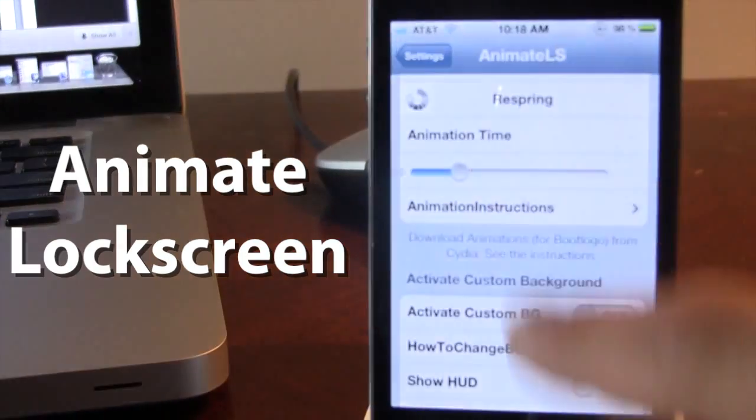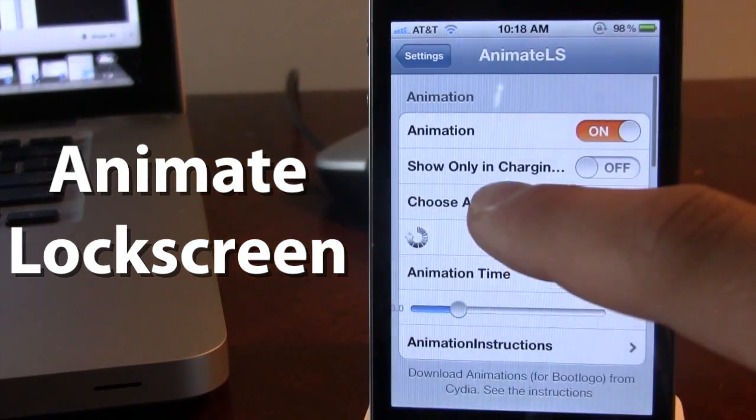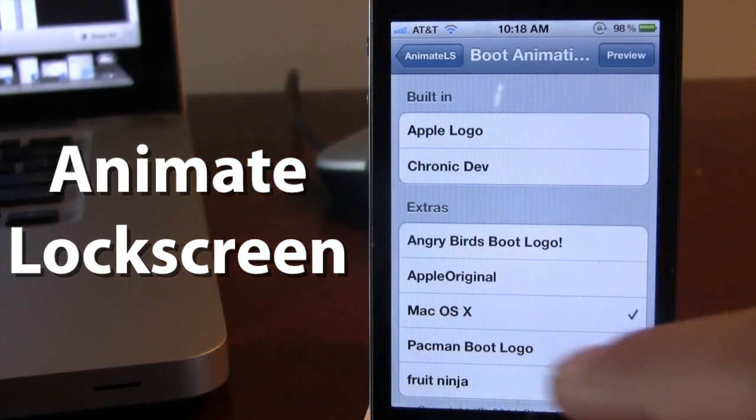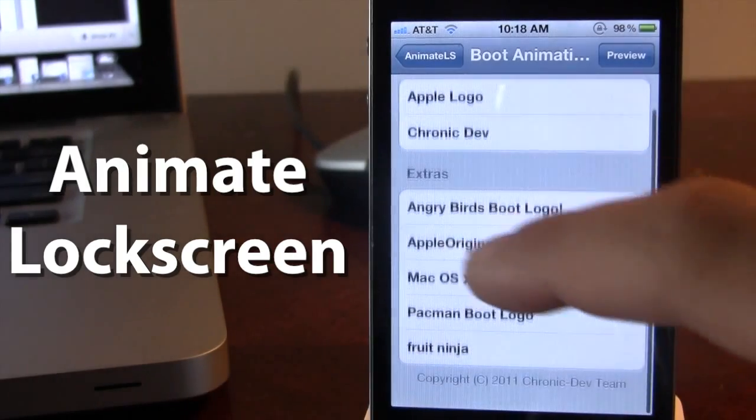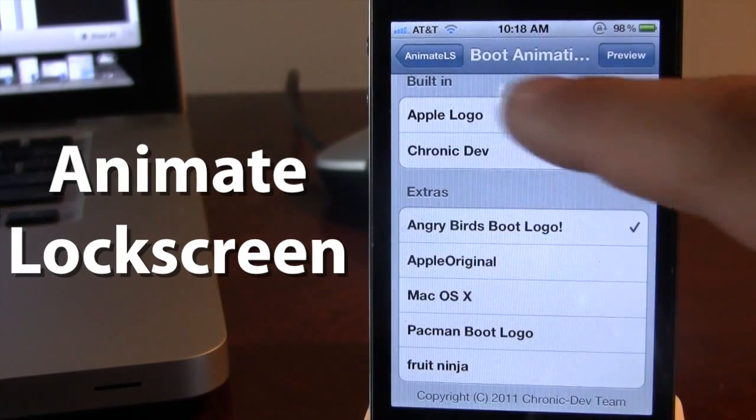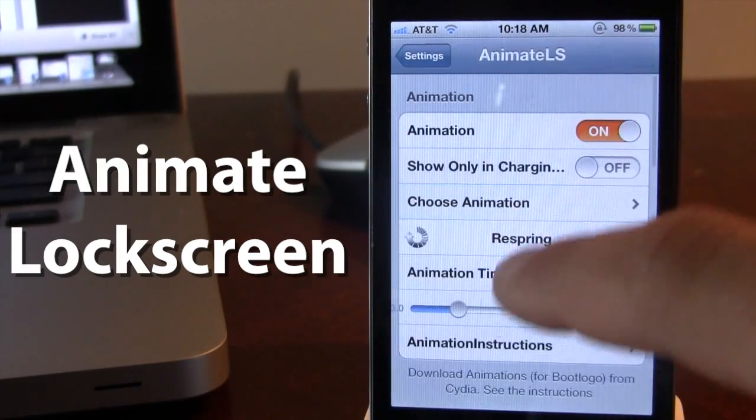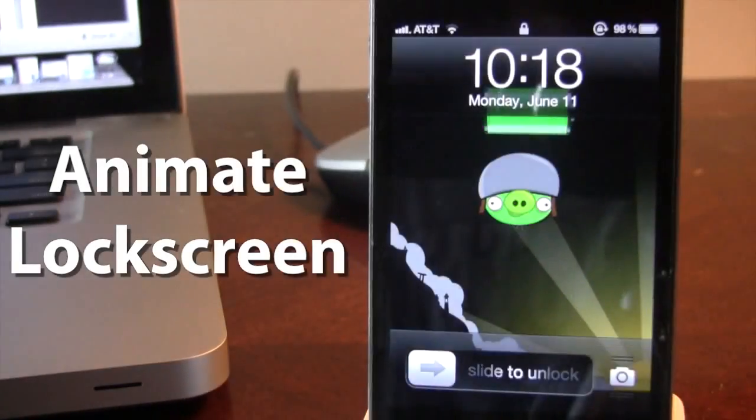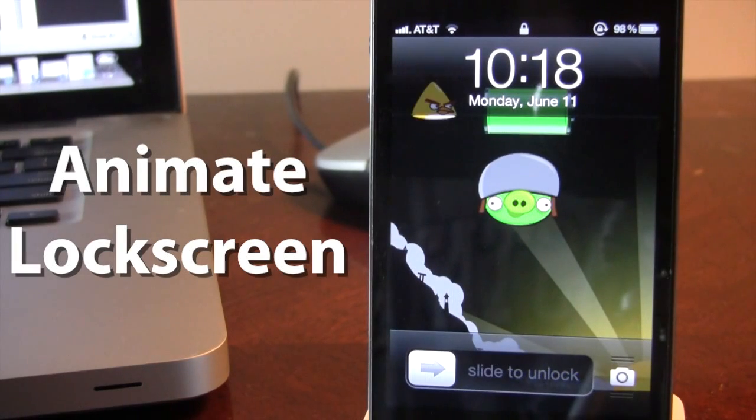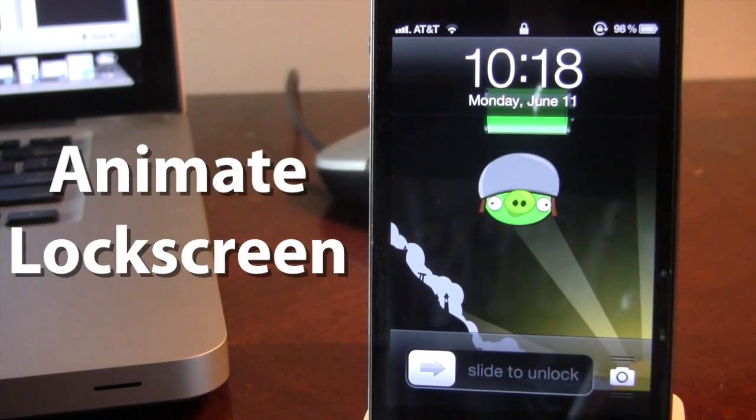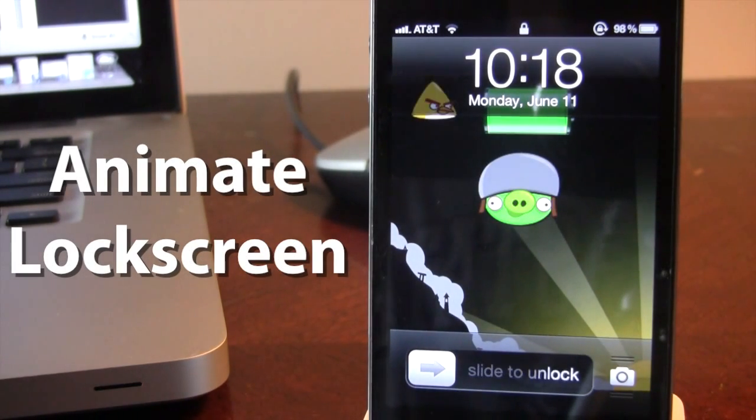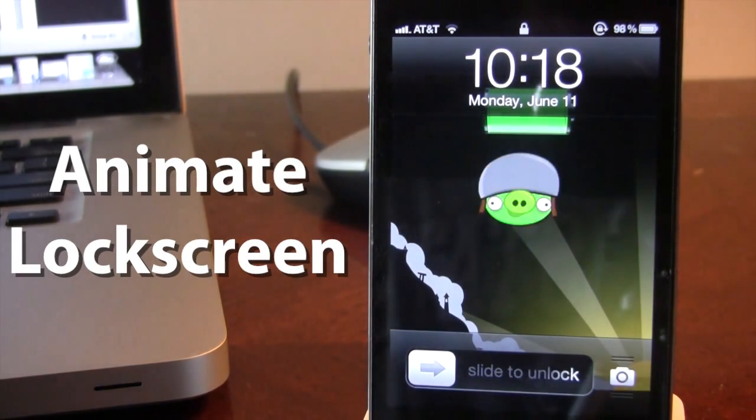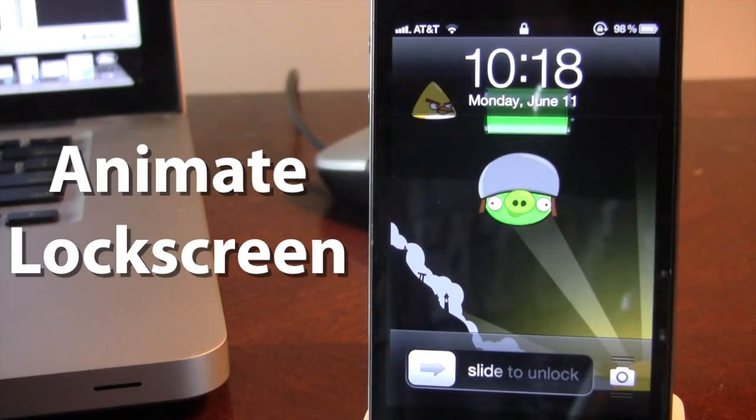Now you can change out all these custom animations using the boot logos by just selecting a new one and then respringing your device. Once resprung, you will see that we now have a new custom boot logo that is in effect thanks to Animate Lock Screen.